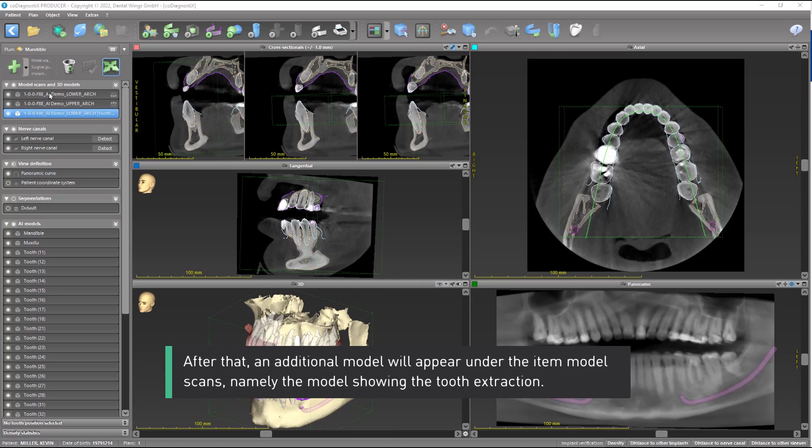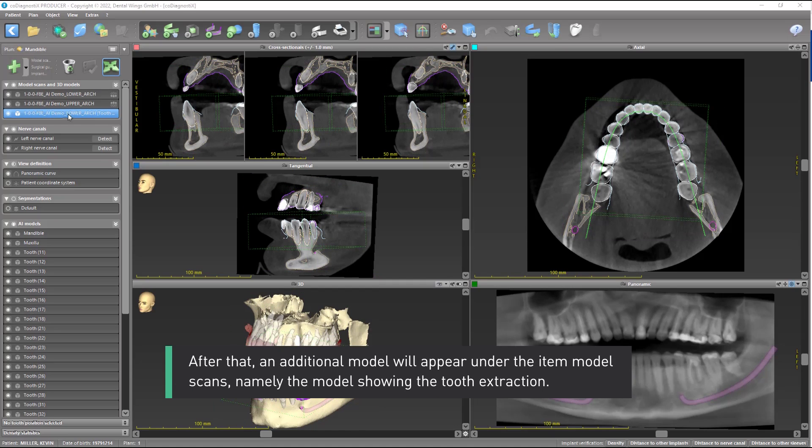After that, an additional model will appear under the item Model Scans, namely the model showing the tooth extraction.